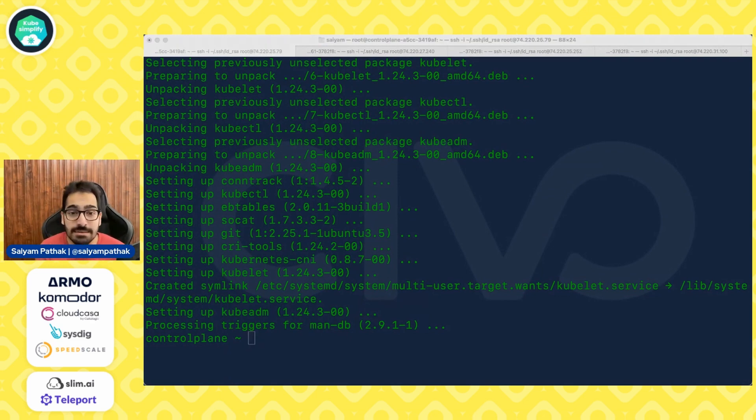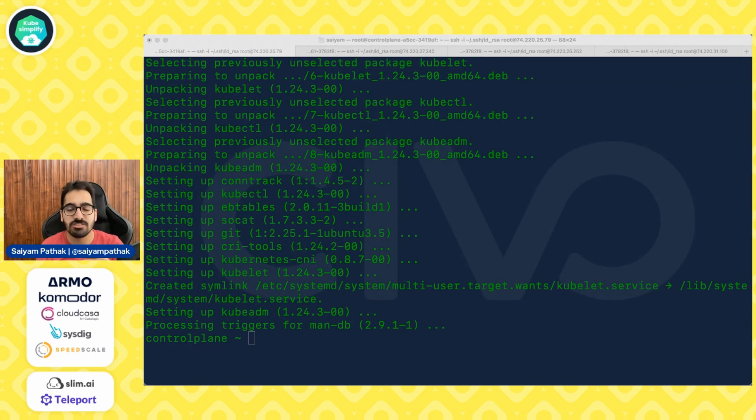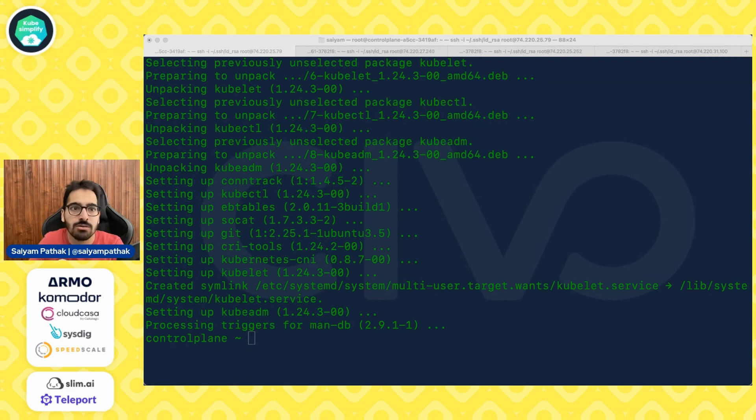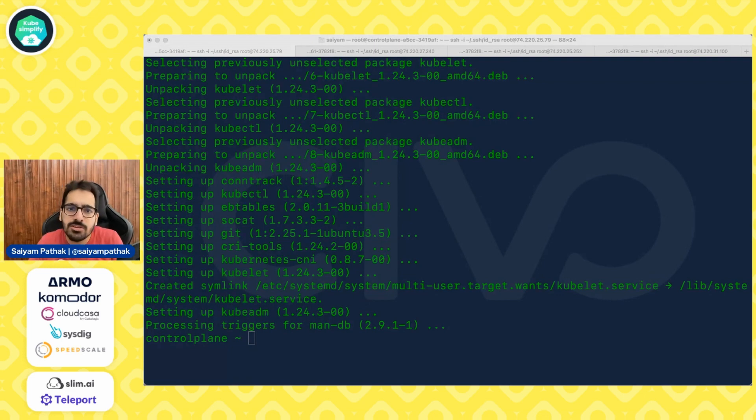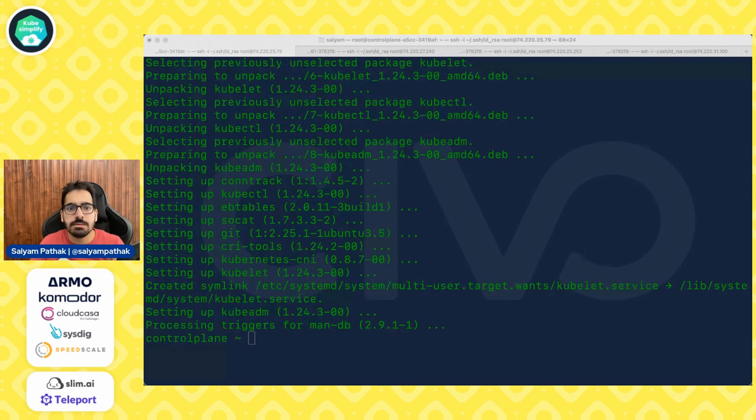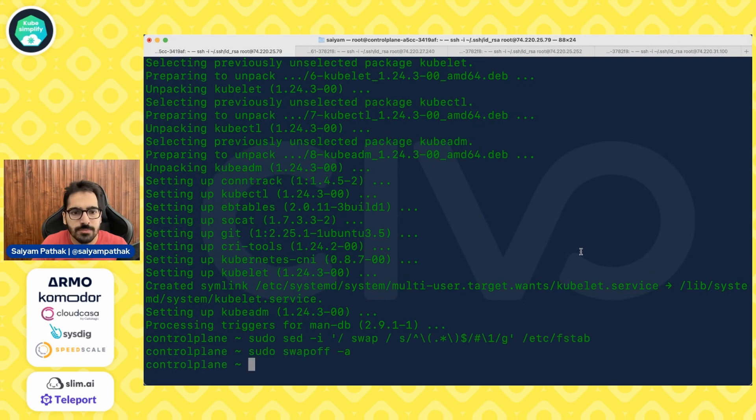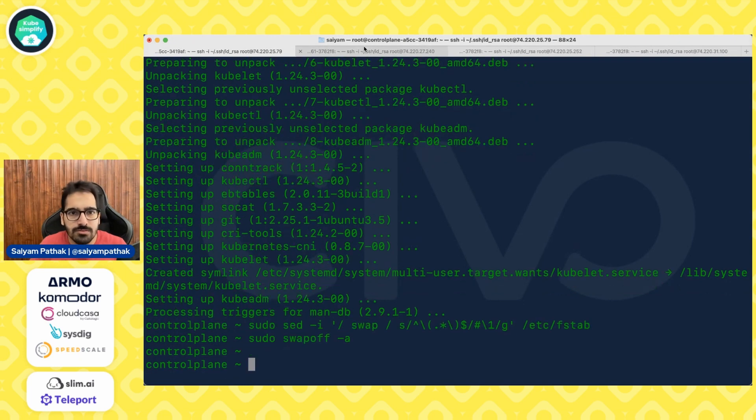So this step is to disable swap memory. Kubernetes currently does not support the use of swap memory, though there is a KEP which I'll link in the description that you can go through where the work is going on to support this initiative because there are multiple use cases for that where swap memory can be useful. So there's a KEP and I think this is marked in beta for 1.24. But for now, we disable swap memory on all the nodes.